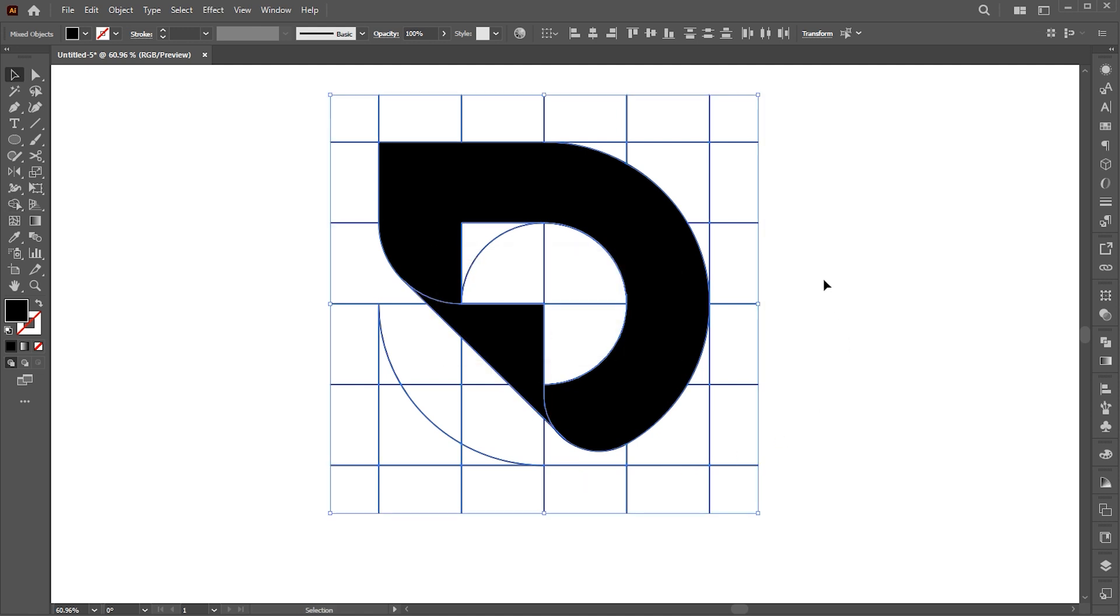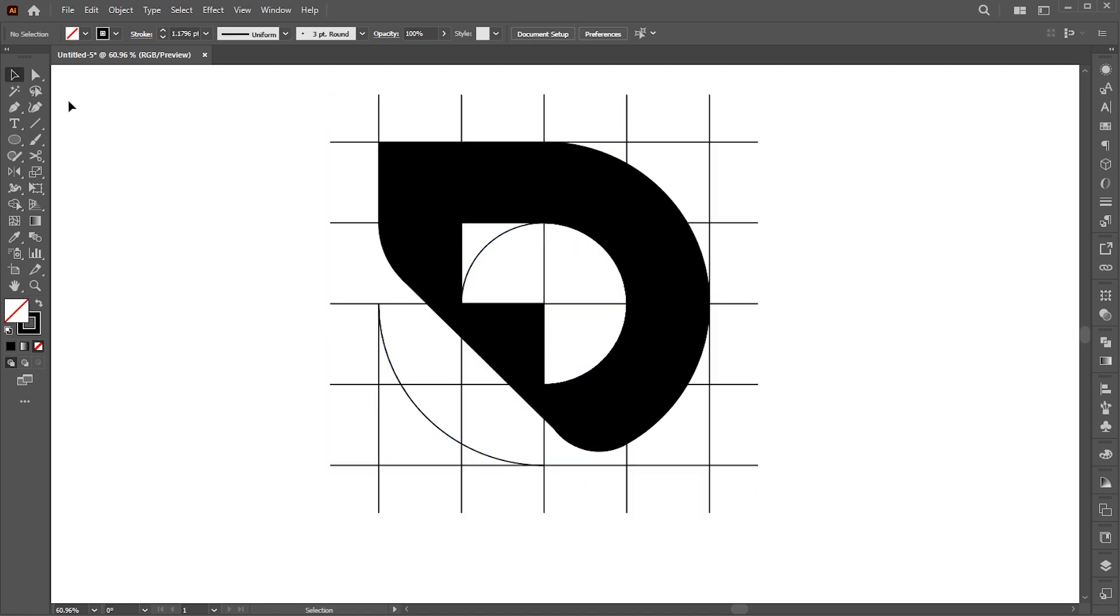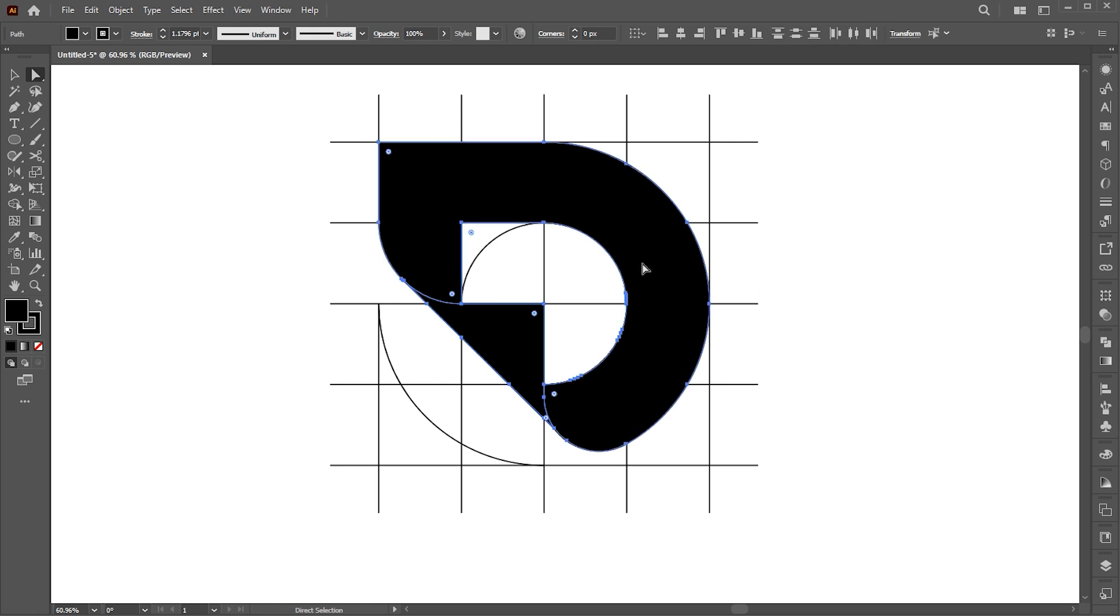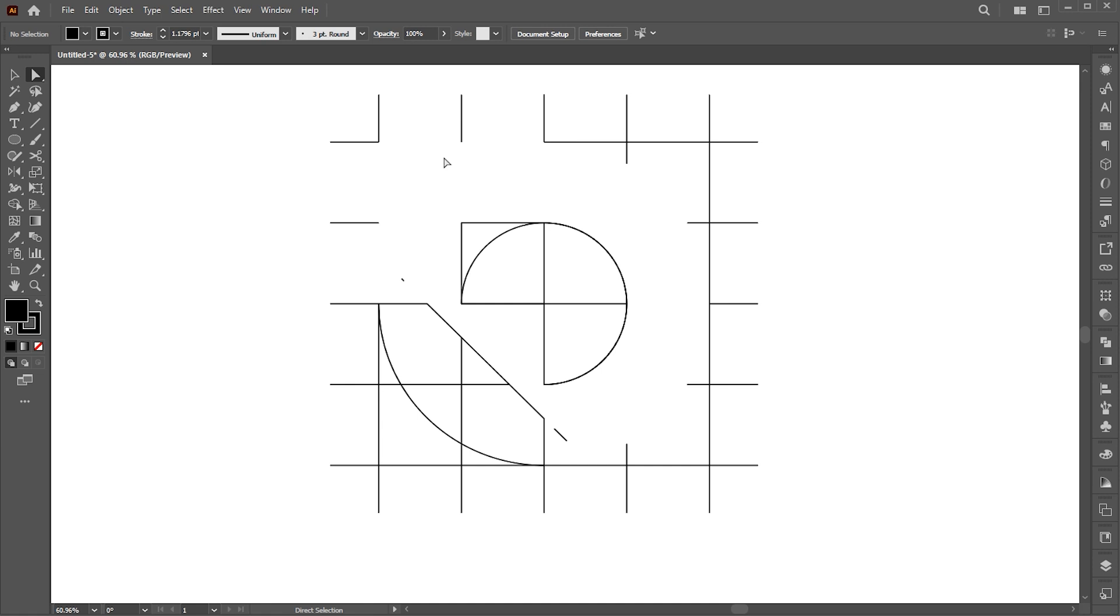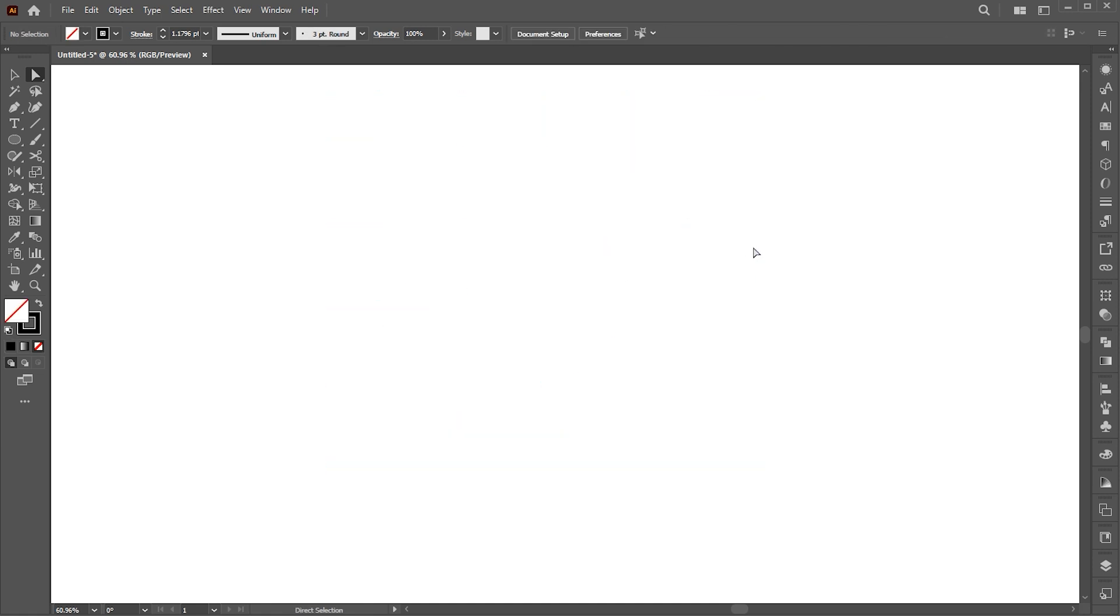Go to the direct selection tool and select these two shapes. Go to the edit menu and choose cut. Now select all and hit the delete button. And paste it in front.